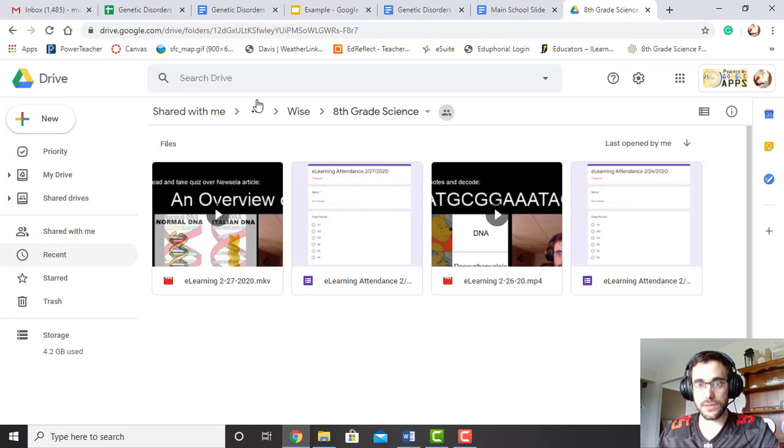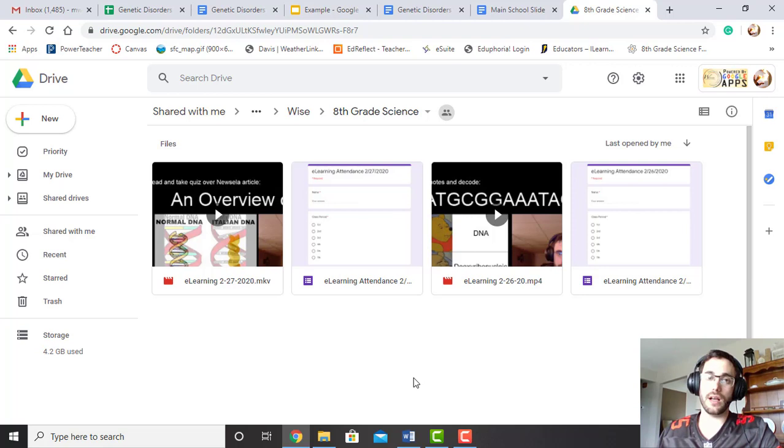So if you have any questions on how to find my e-learning assignments, please send me an email. Let me know. Ask in the comments below because my lessons will also be posted to this YouTube channel and will be on my Google Classroom.